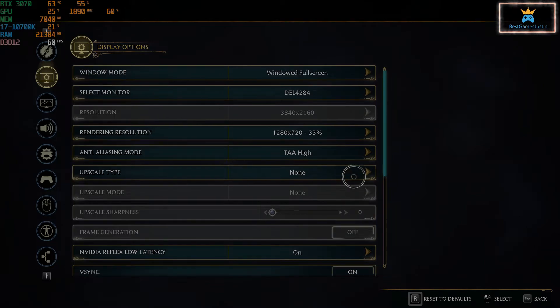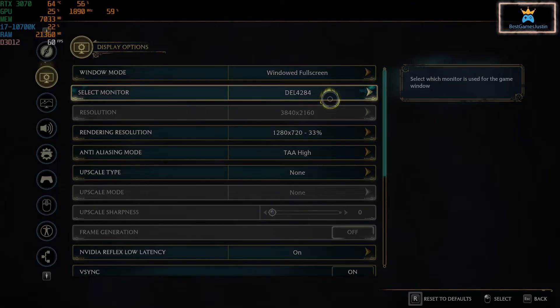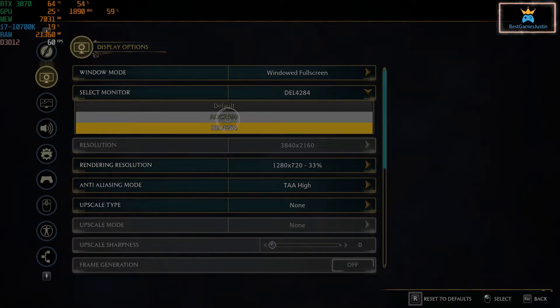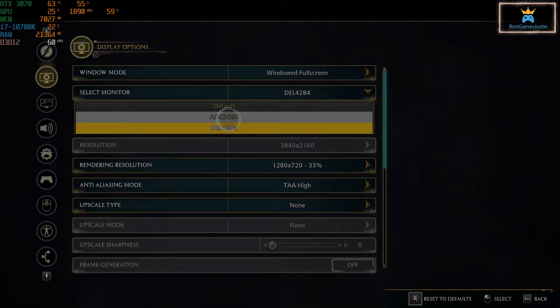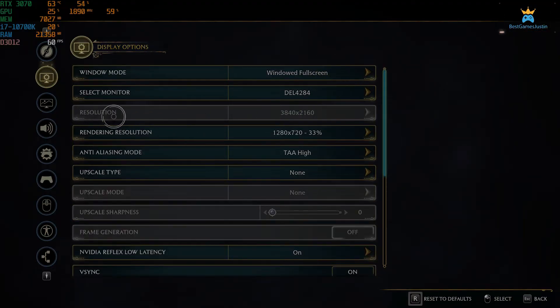Now, if you're interested in changing this resolution here, there are two things I could do in my case. I could change to the other AOC monitor, which is a 1080p monitor. The resolution is going to update automatically to that one.